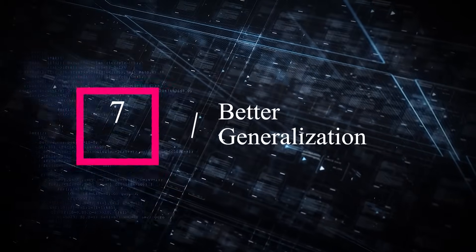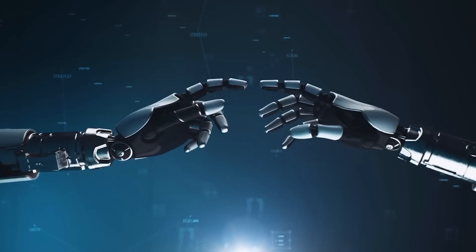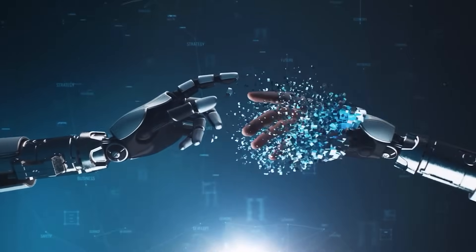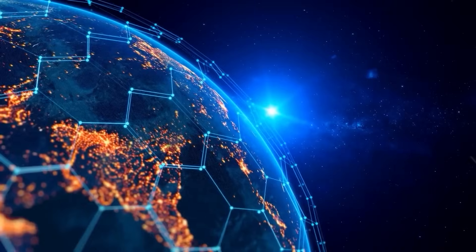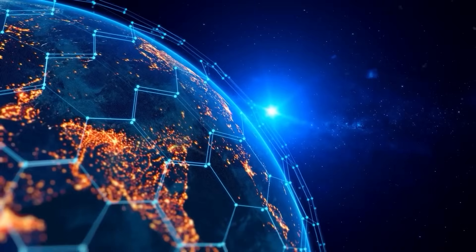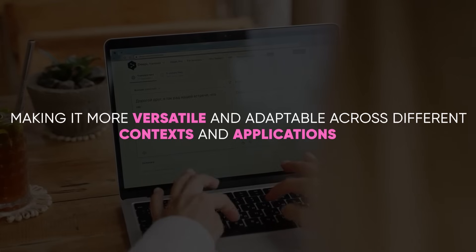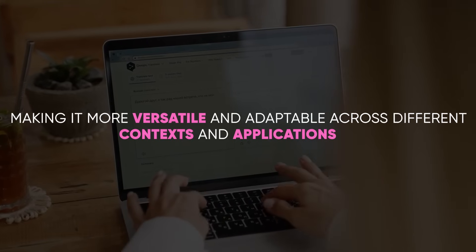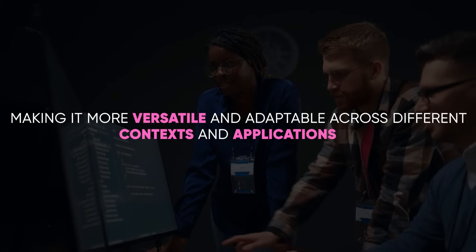7. Better generalization. GPT-5 is projected to generalize its knowledge and apply it to new situations more effectively, making it more versatile and adaptable across different contexts and applications.